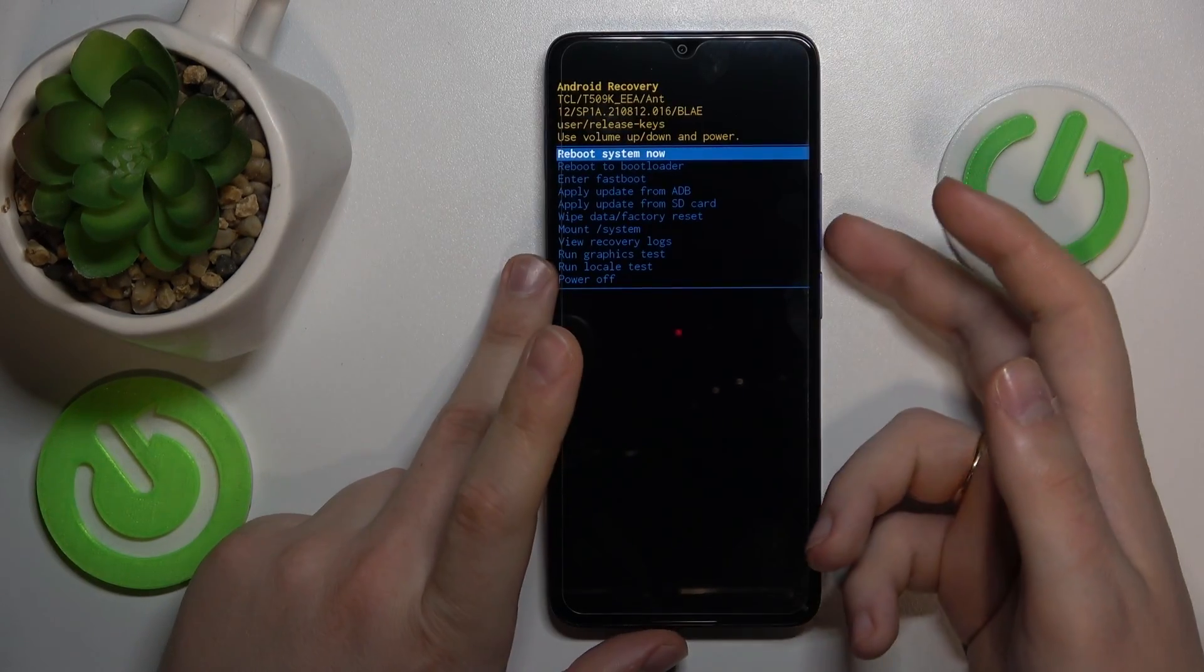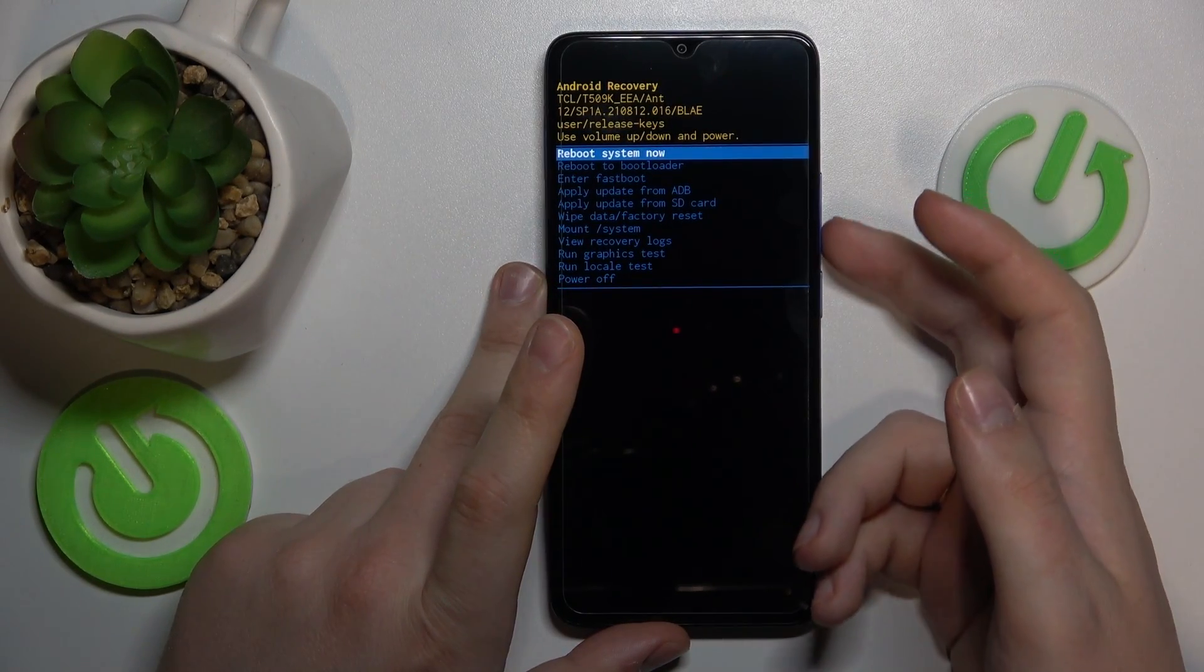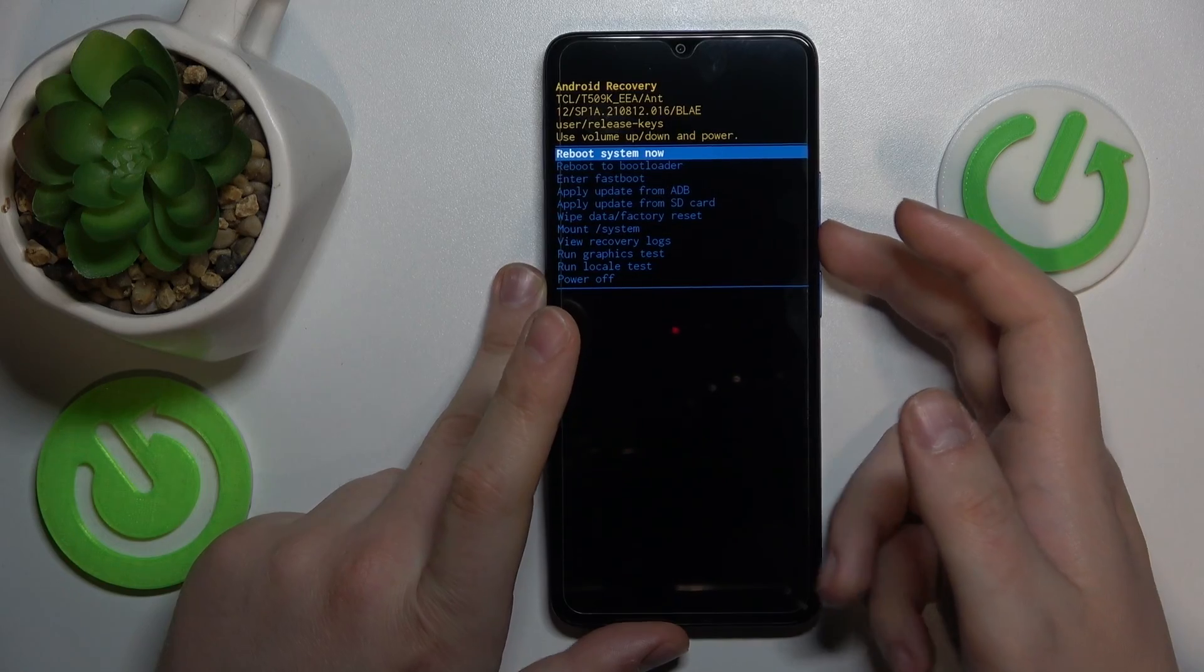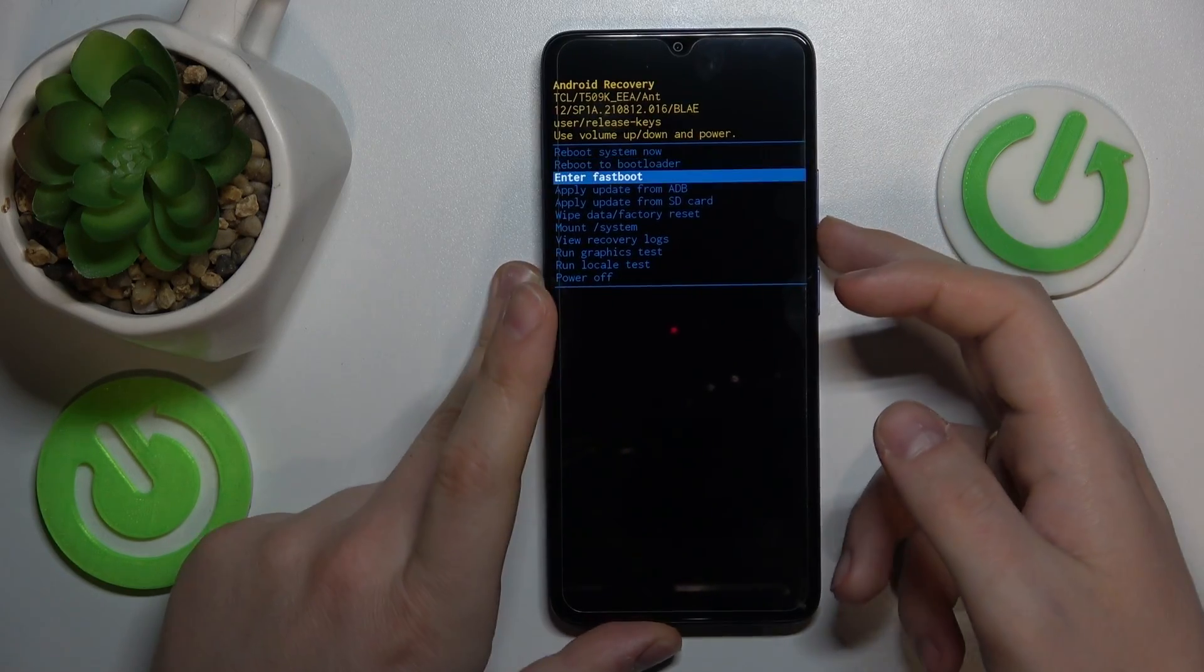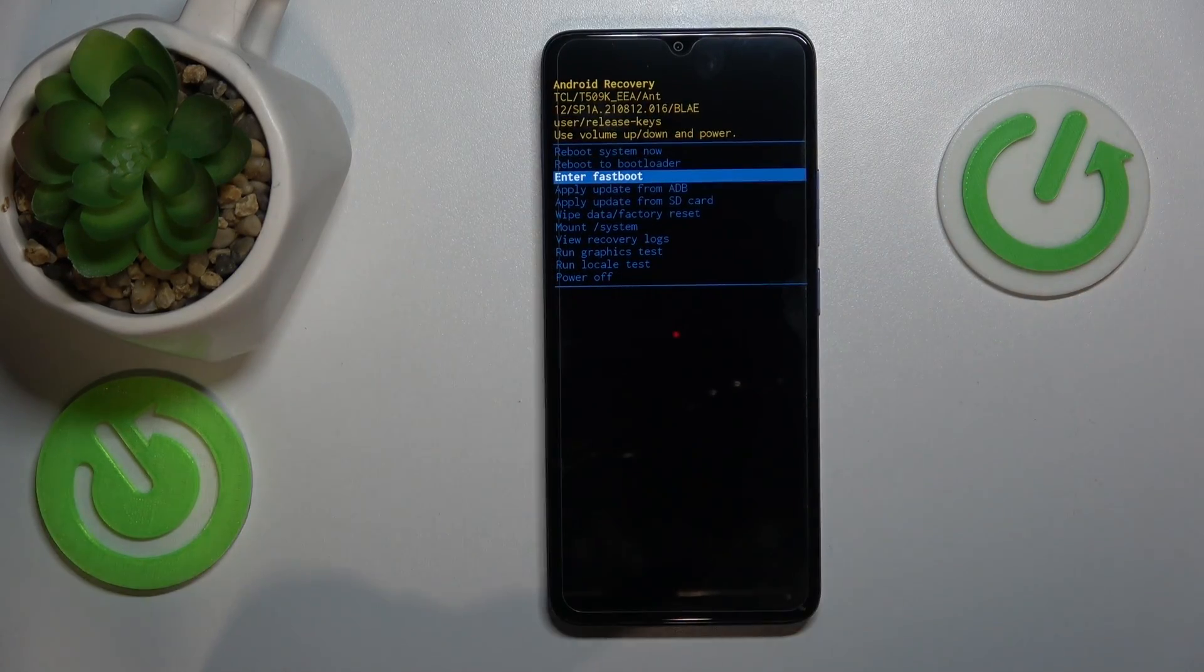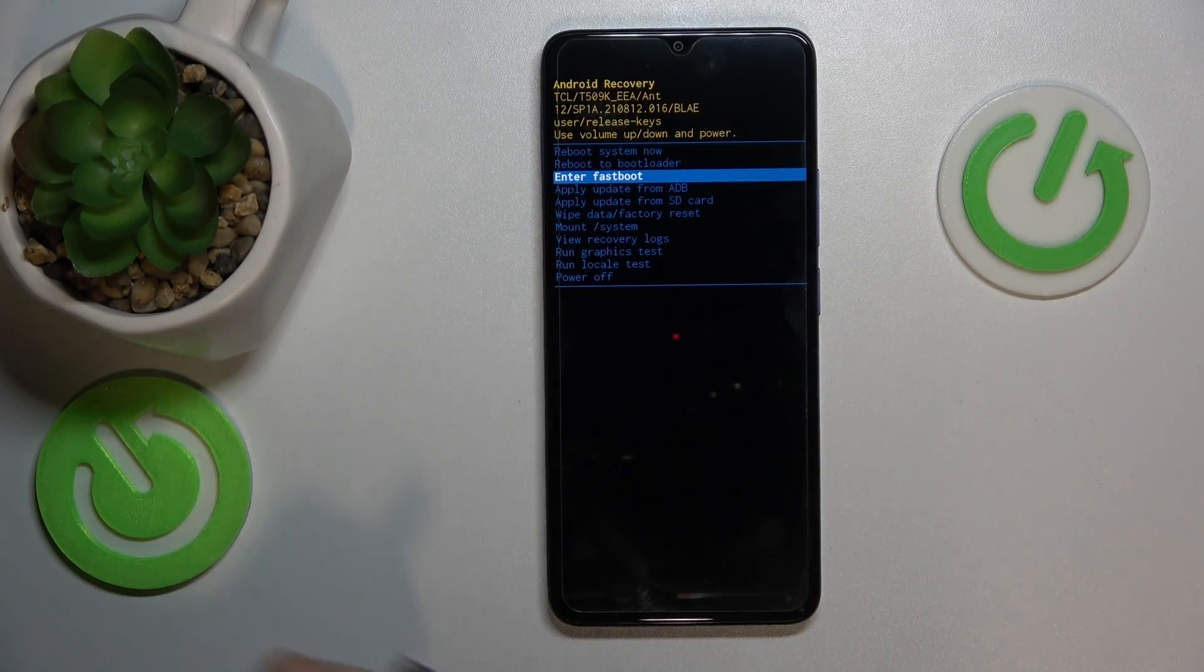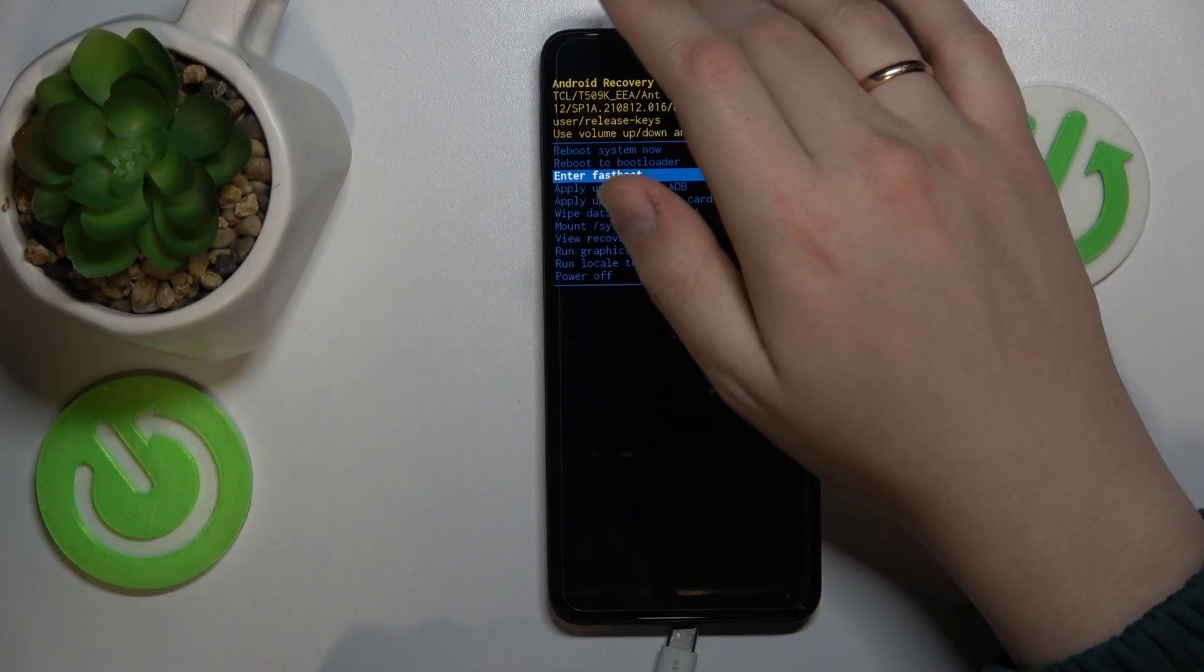Now, using the volume buttons, select 'Enter Fast Boot Mode' or just 'Enter Fast Boot' to be precise.